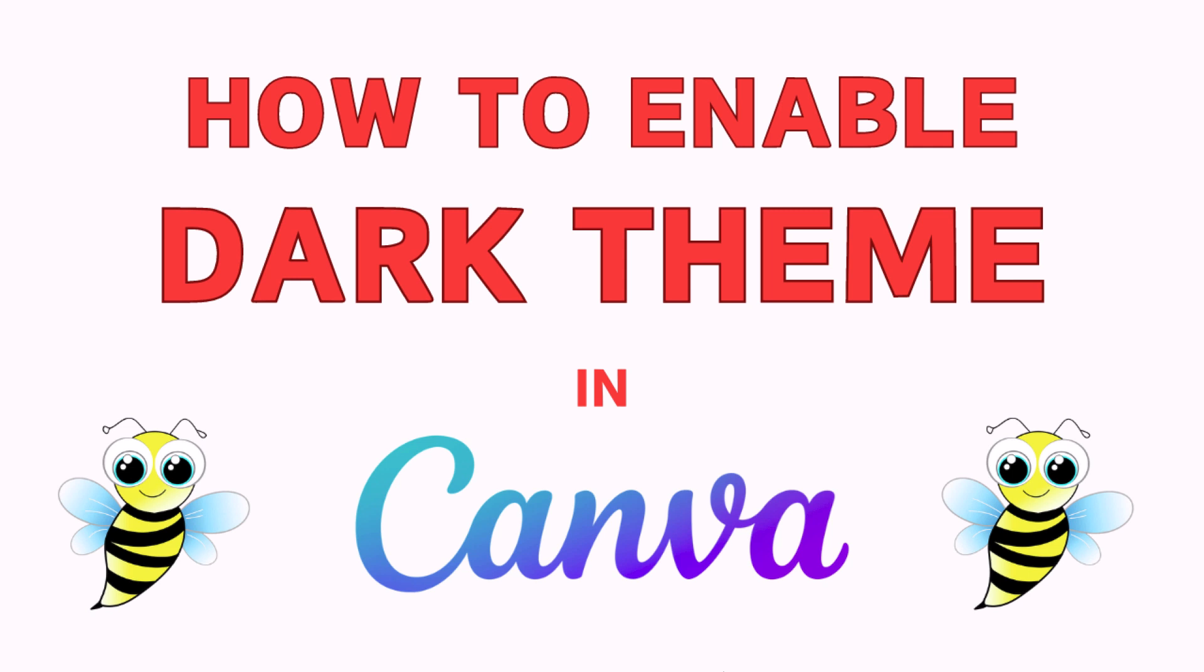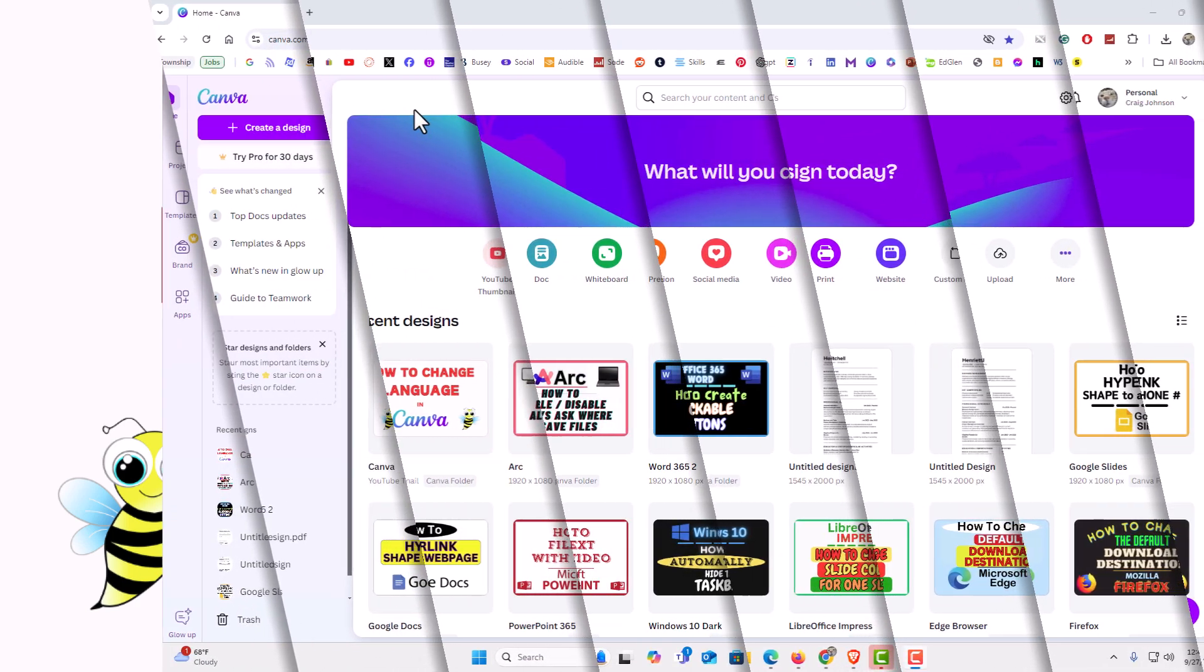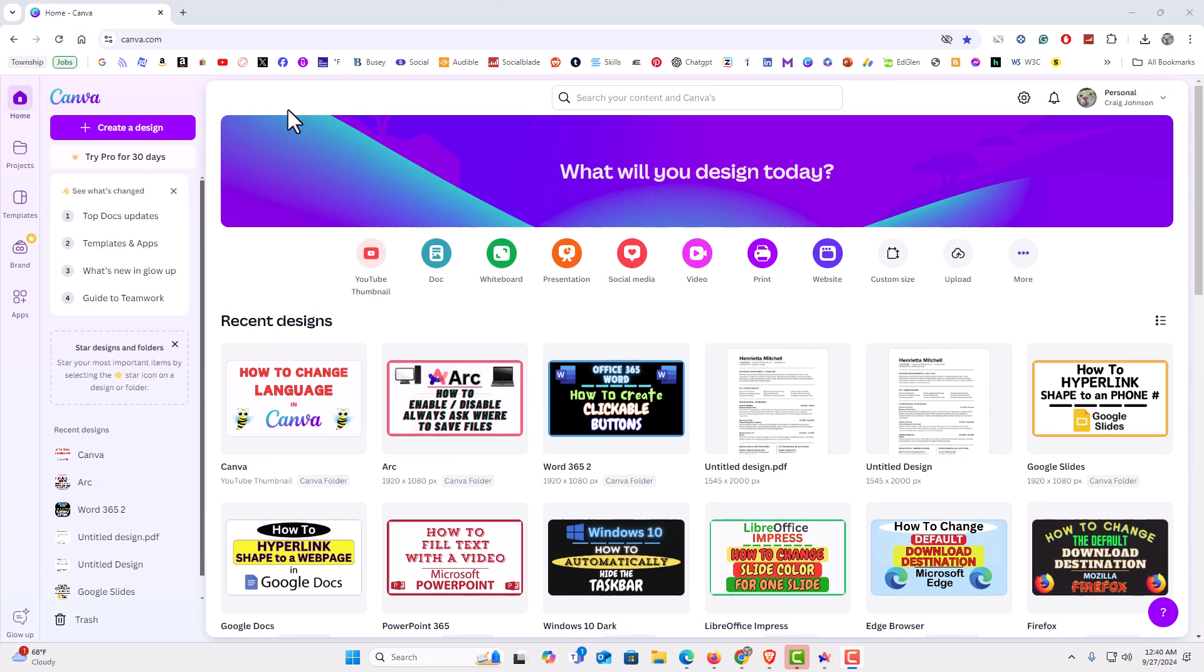Let me jump over to my browser. I have my browser open now and I am logged into Canva. I just have the free version of Canva. To enable dark theme on Canva, it's very easy to do.